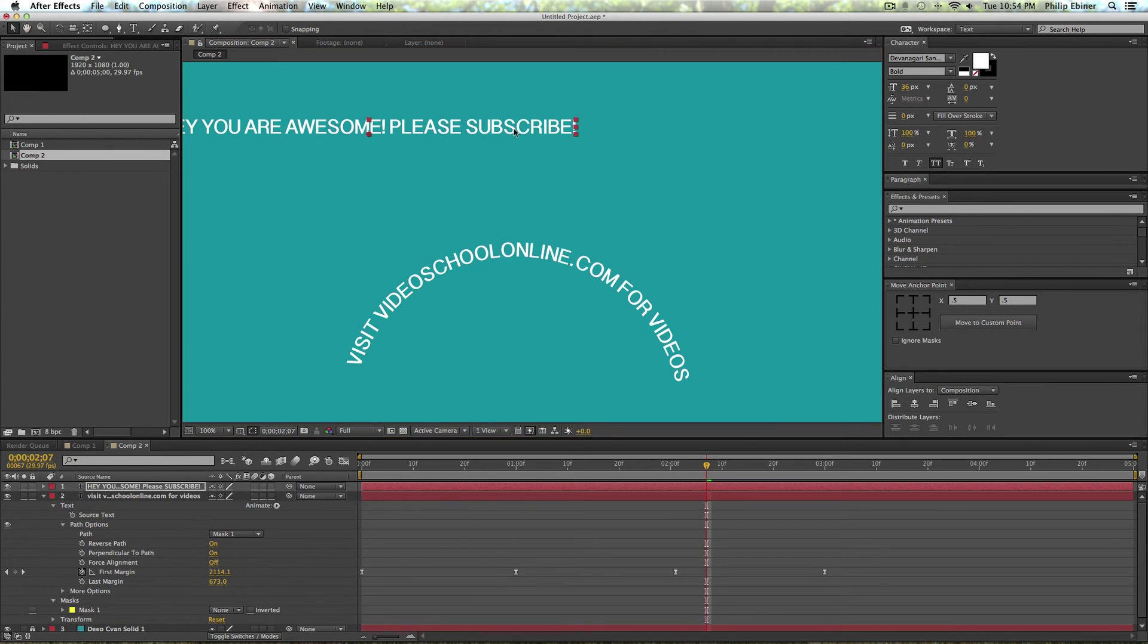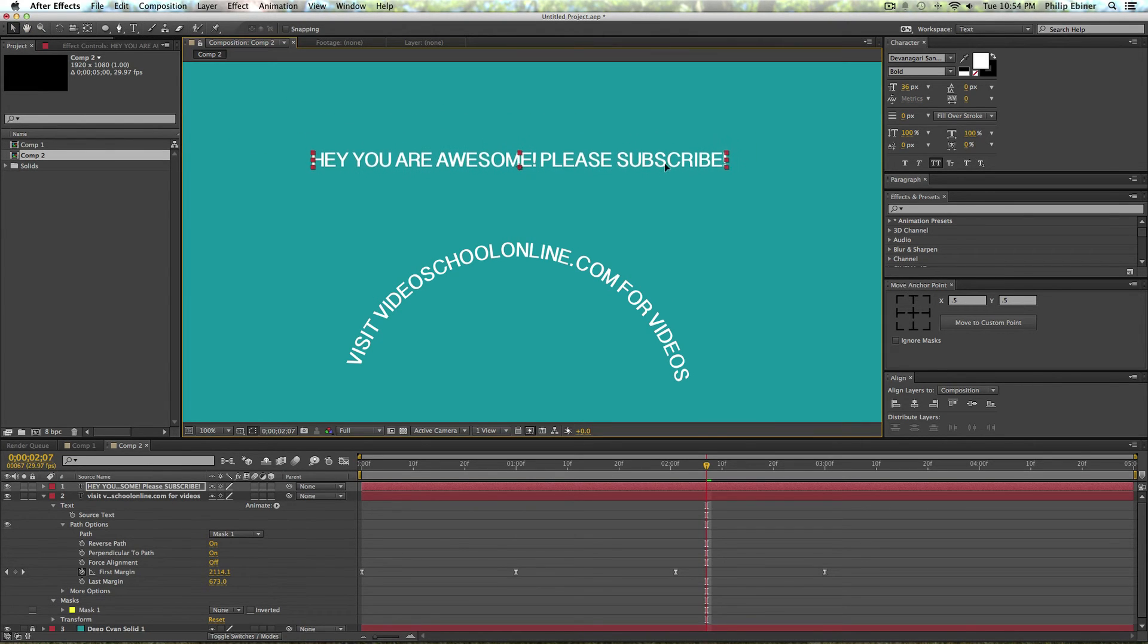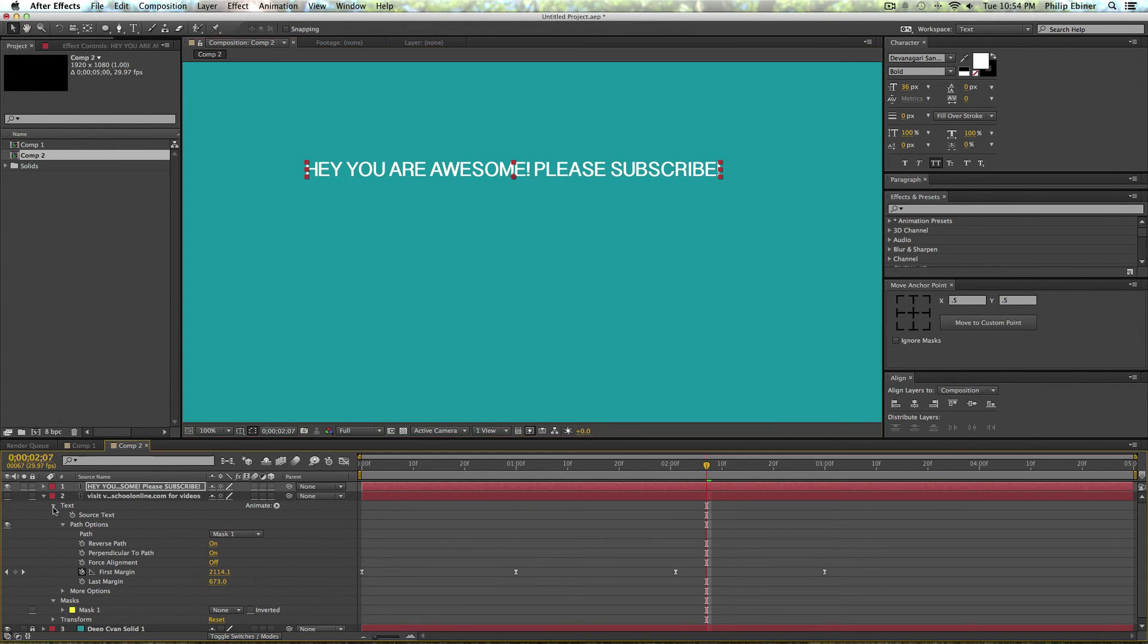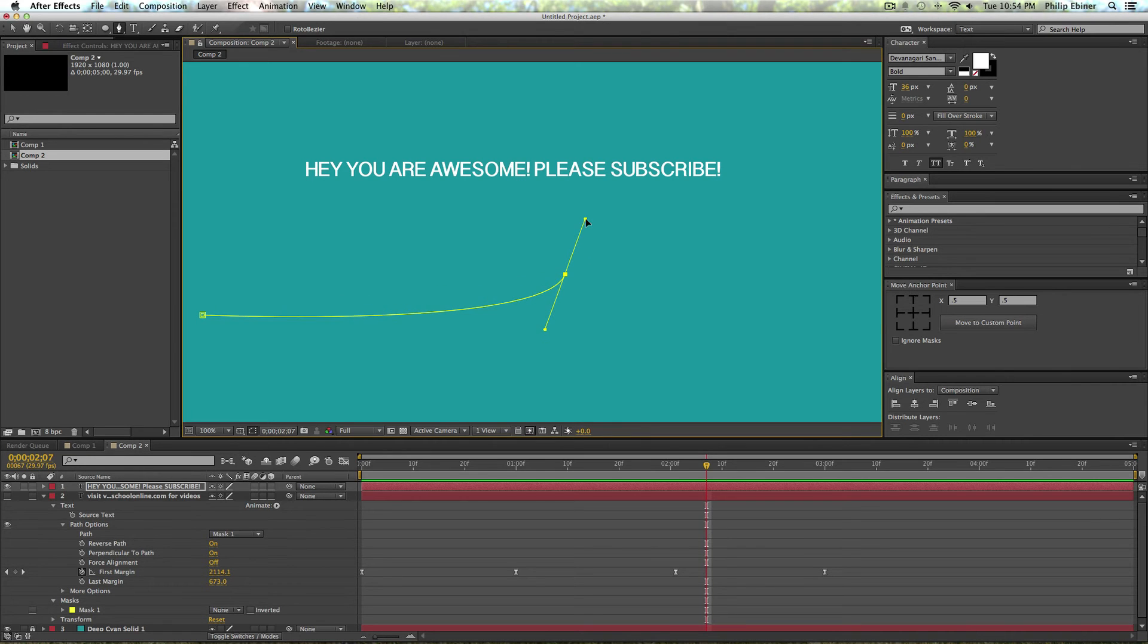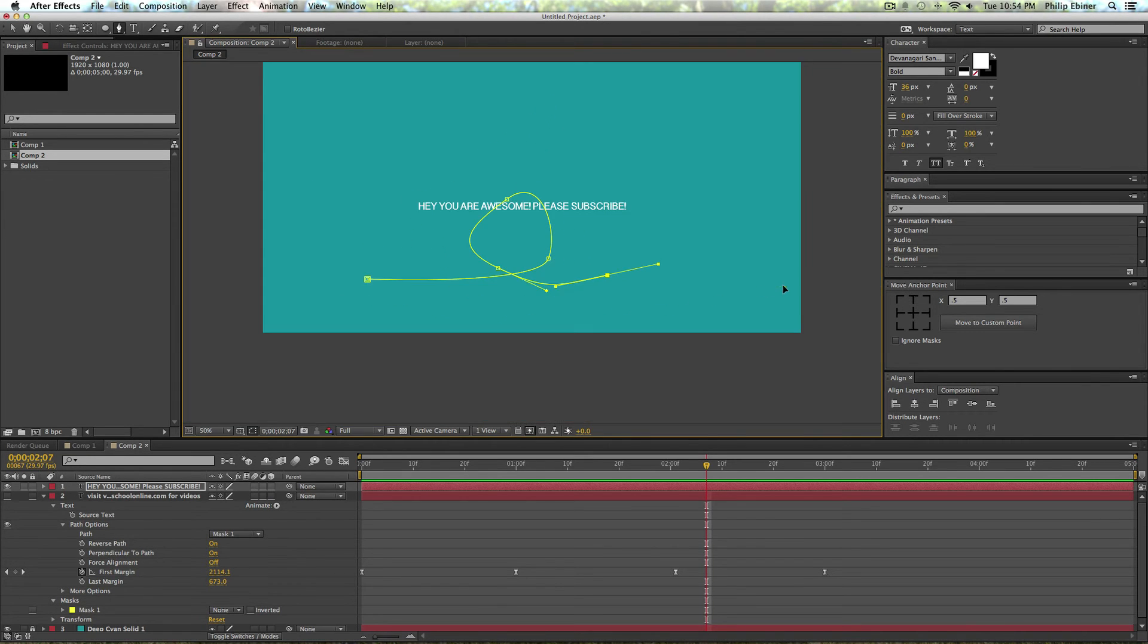And now I'm just going to actually hide that text first. Then I'm going to create a custom path using the pen tool, so I'm just going to click around. Maybe I'll do some sort of loop-de-loop.